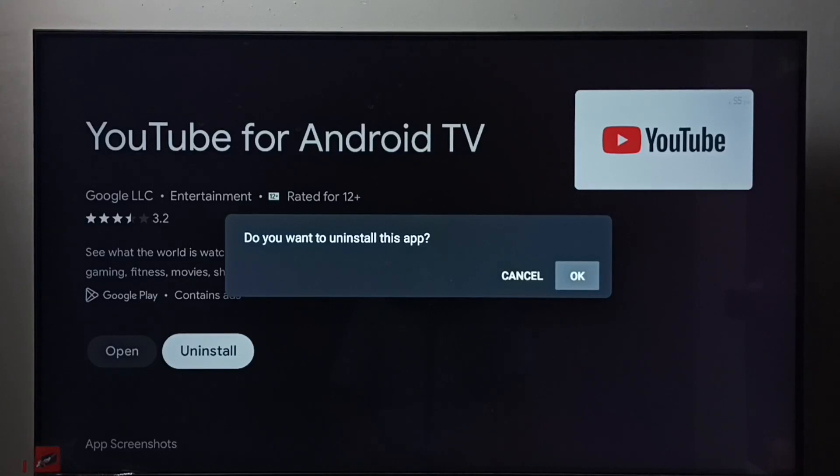So these are the two methods to uninstall an app. I hope you have enjoyed this video. Please subscribe to my channel, please like and share the video.